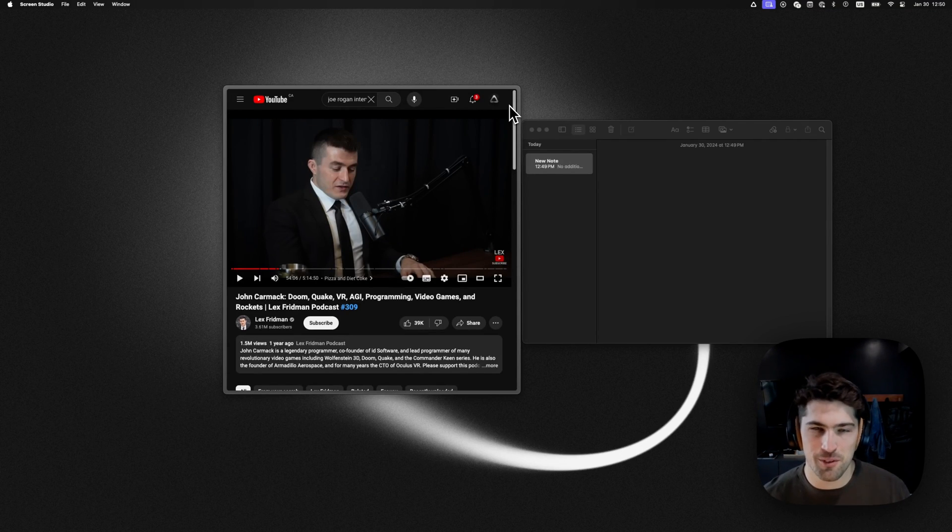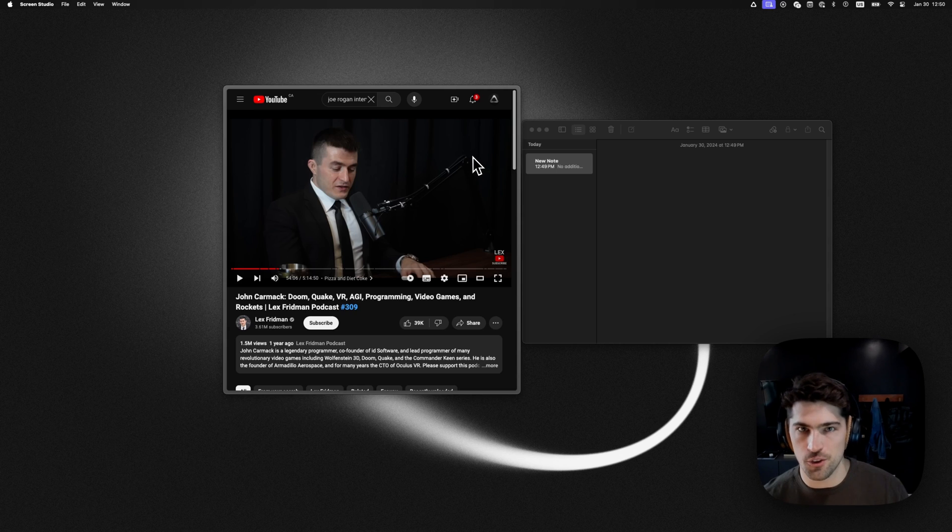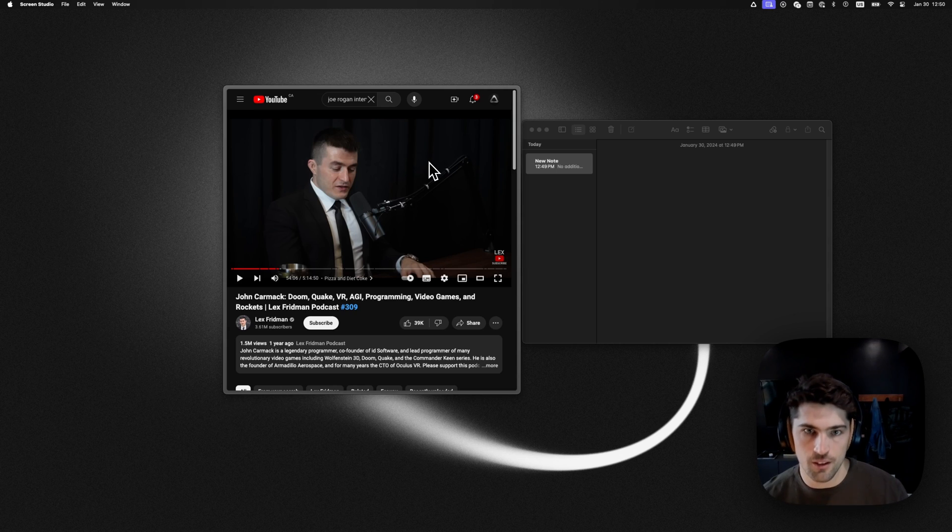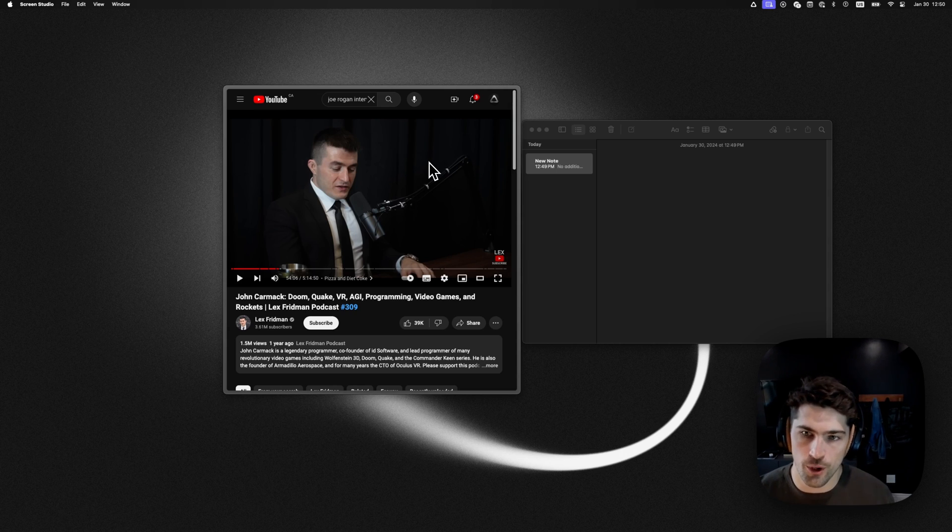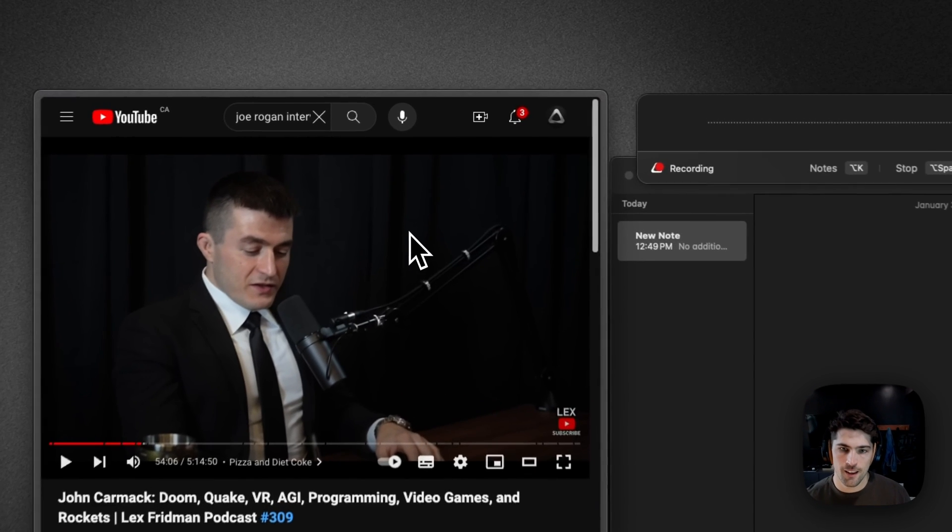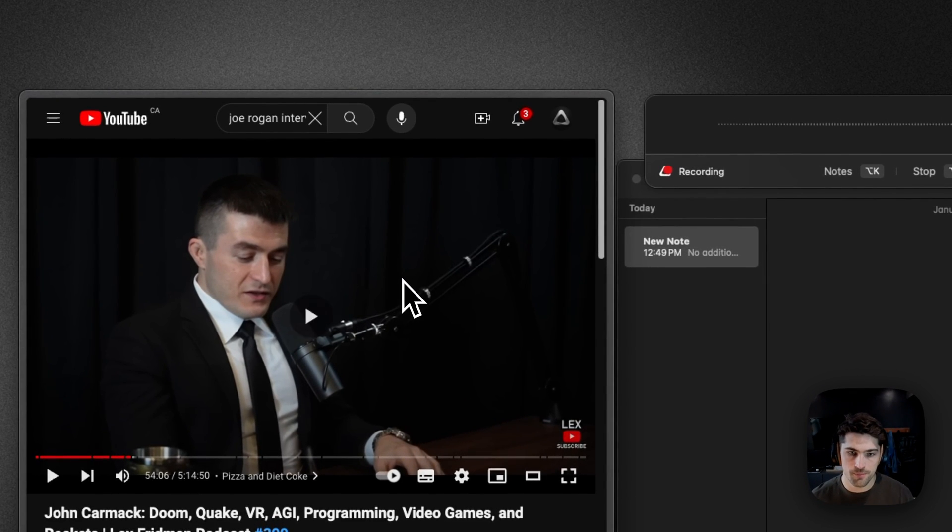Hey, here's an example of how you can use Super Whisper to take notes on YouTube videos or podcasts. I'm just going to hit option spacebar to start a new recording and then play the video at two times speed.